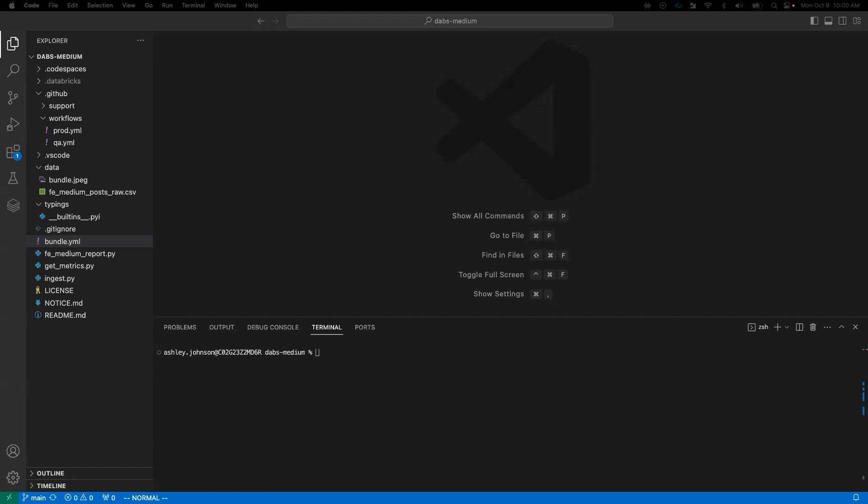Okay, so here we are in VS Code on my local machine. By the way, you need the CLI installed, and you need version .205 or above. Anything below that is referred to as the legacy CLI and doesn't support asset bundles. But for the sake of time, I've already completed this step.